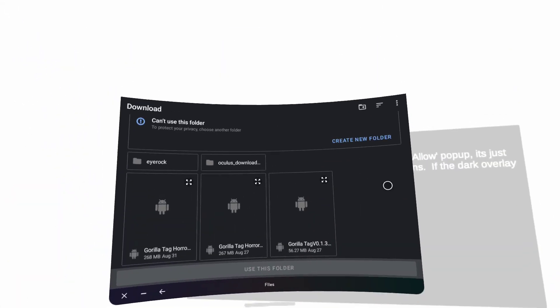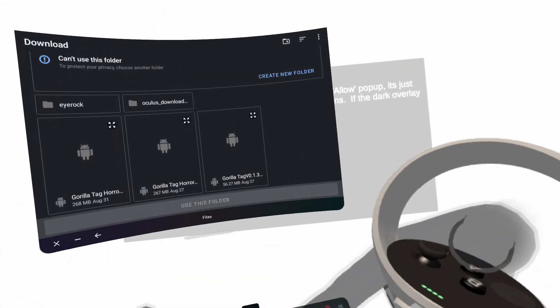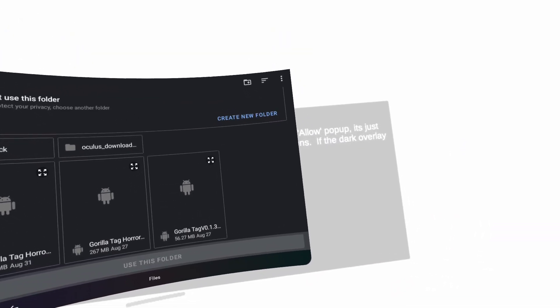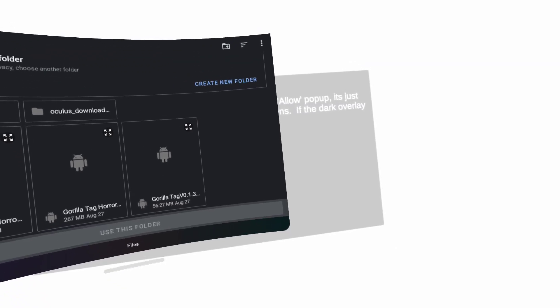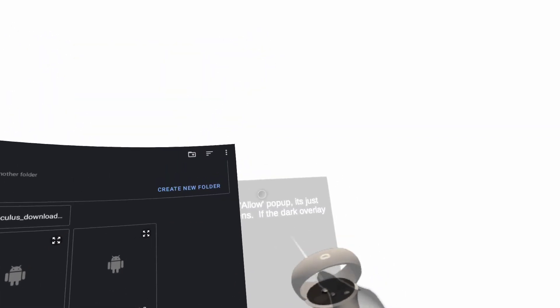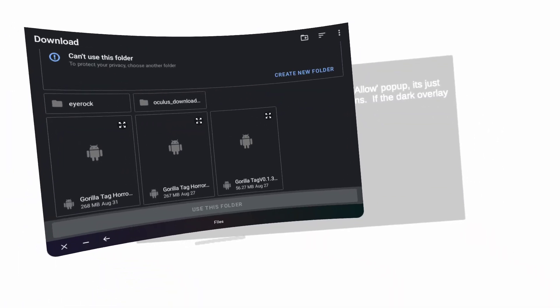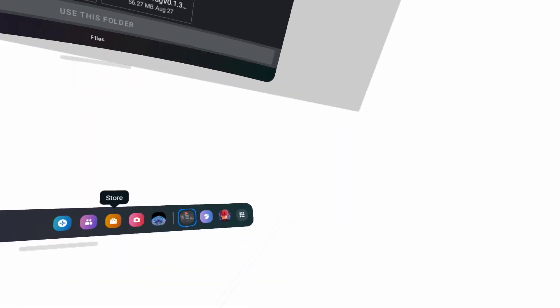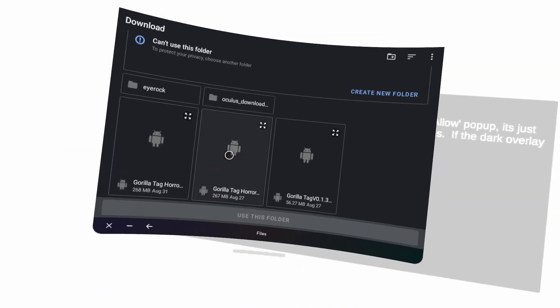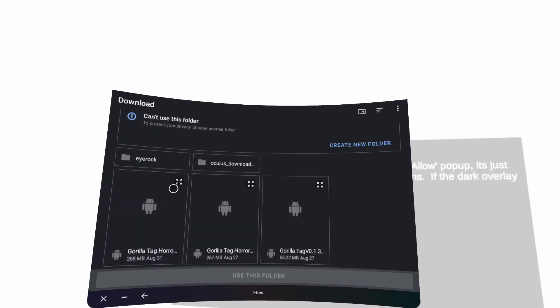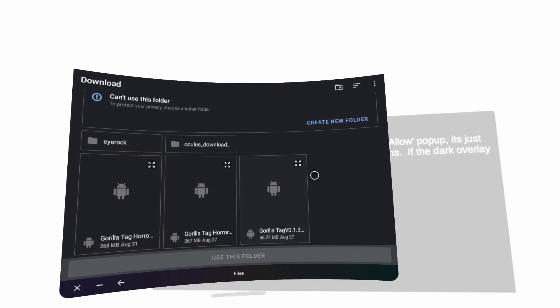...black, like the screen just goes a little dark, you got to restart your headset and try it again. Then you want to click this. If it does work, it'll say...